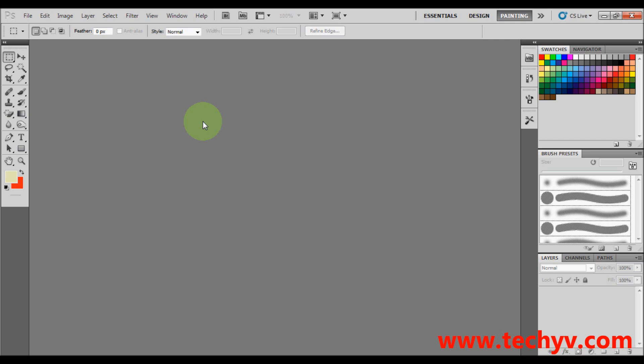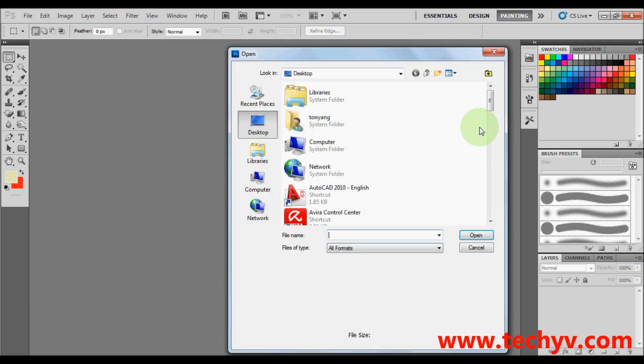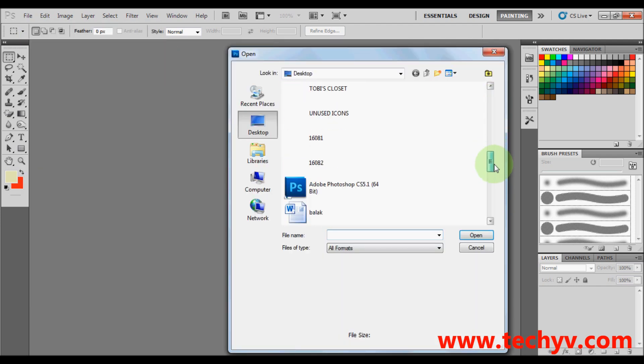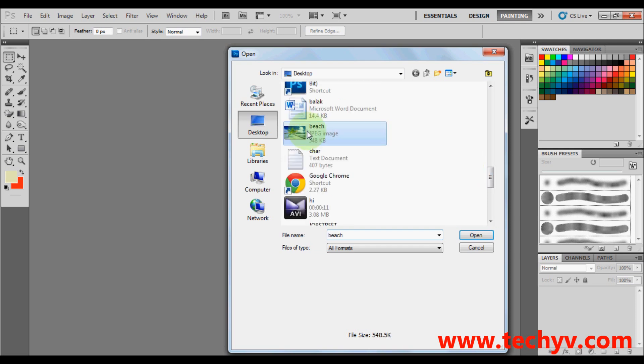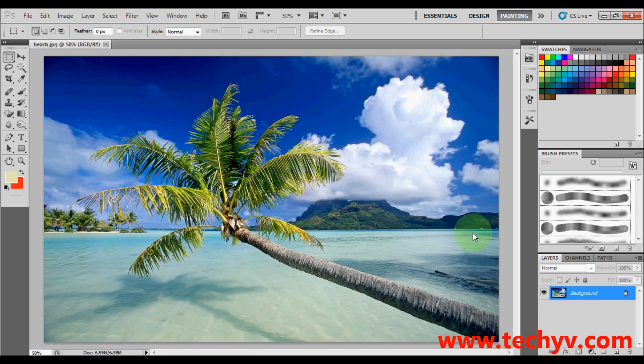So what I'm going to do first is to open a photo. This photo is in JPEG format. I'm going to look for a photo. Let's say this beach photo.